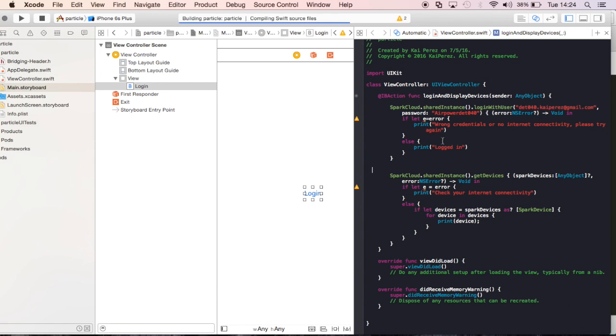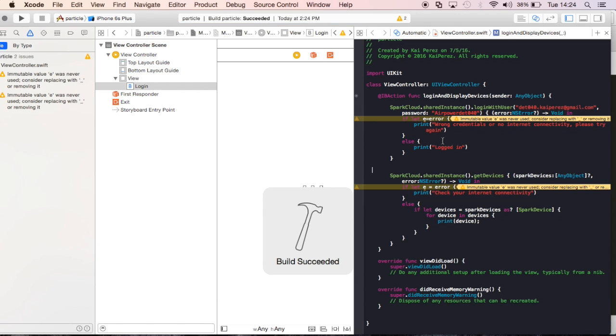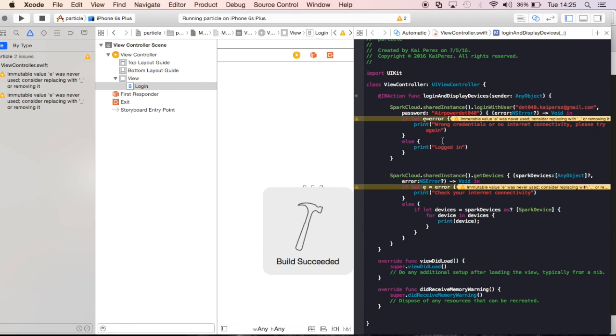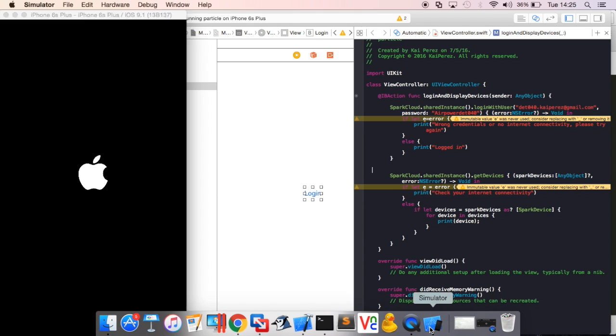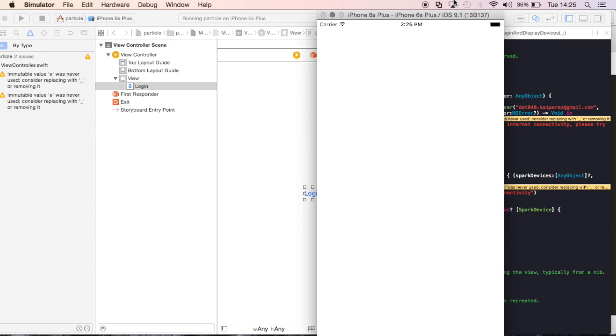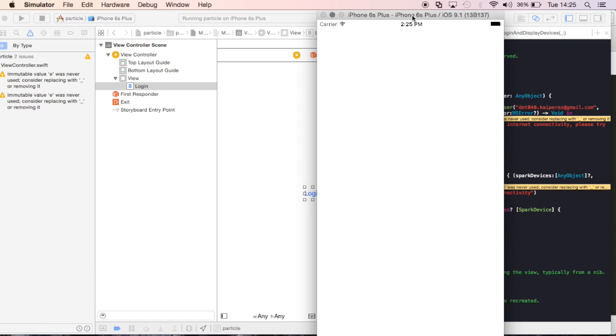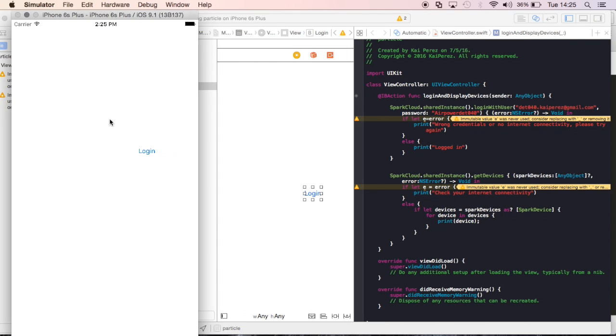So if I go ahead and build this project now with Command B to build it, and then run it with Command R, that'll give me a simulation of this project that I've already created. And if you remember, all that we really have in our project is a button, and that button's going to log in to the particle cloud. We haven't really given it constraints, so the button's not directly in the center, but it's going to log in to the particle cloud with my credentials that I've very foolishly given the internet, and then it's going to pass back each particle device that is listed on my account.